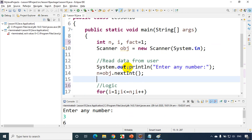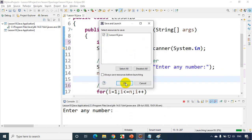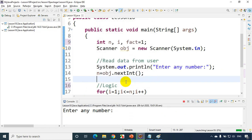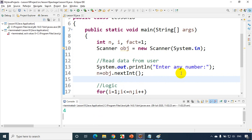So now let's run the code. Click OK. And I'm entering the number as let's say I'm entering 4. So I'm getting answer as 24 right.